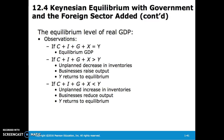However, if total expenditures are greater than real GDP, we must have had unplanned decreases in inventories — businesses raise output and Y returns to equilibrium. Conversely, if total expenditures are lower than real GDP, unplanned increases in inventories occur, businesses reduce output, and Y returns to equilibrium.